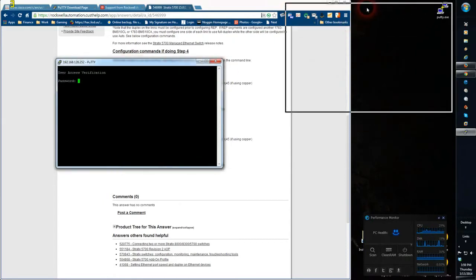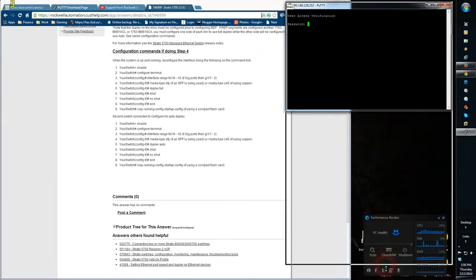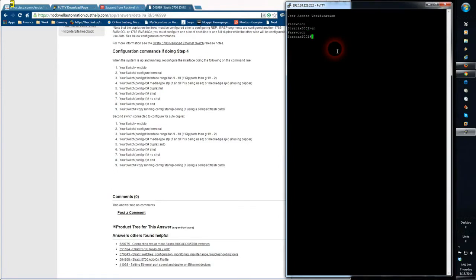Now I have my console and I'm ready to log in. I'm going to enter the password at this point, and that will give us the ability to enable the console in the switch. As you can see the host name of this switch is Stratix 8001.